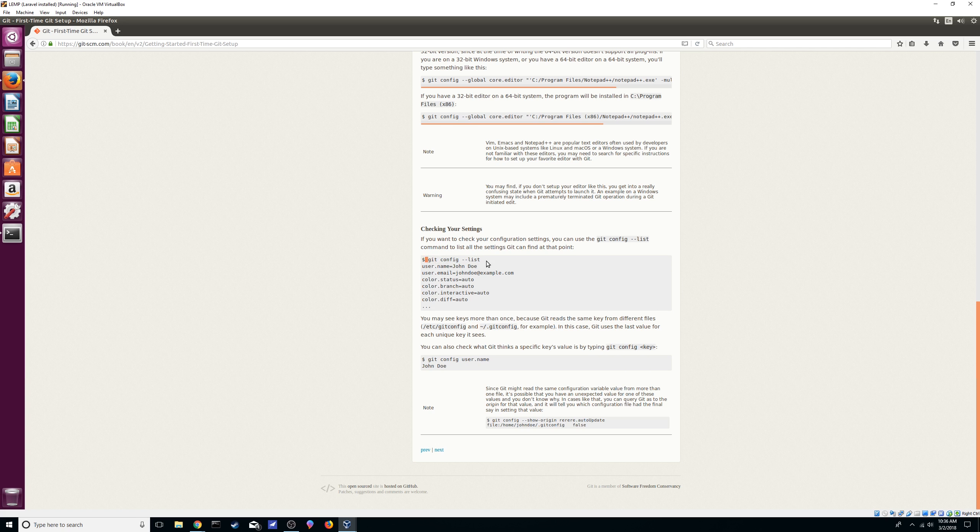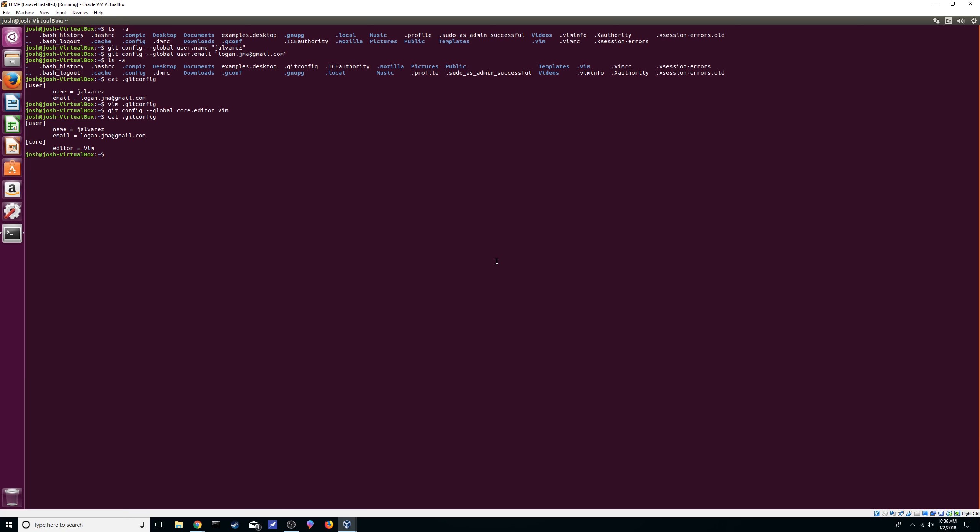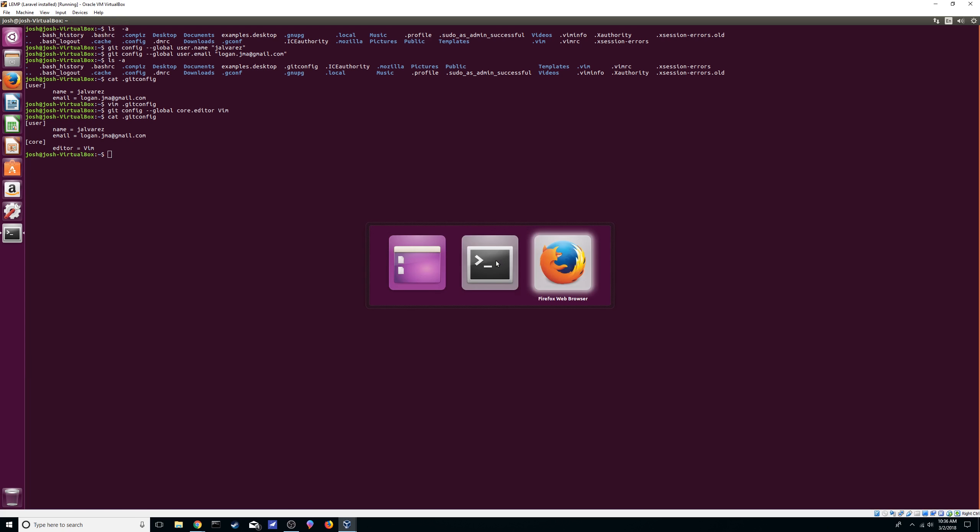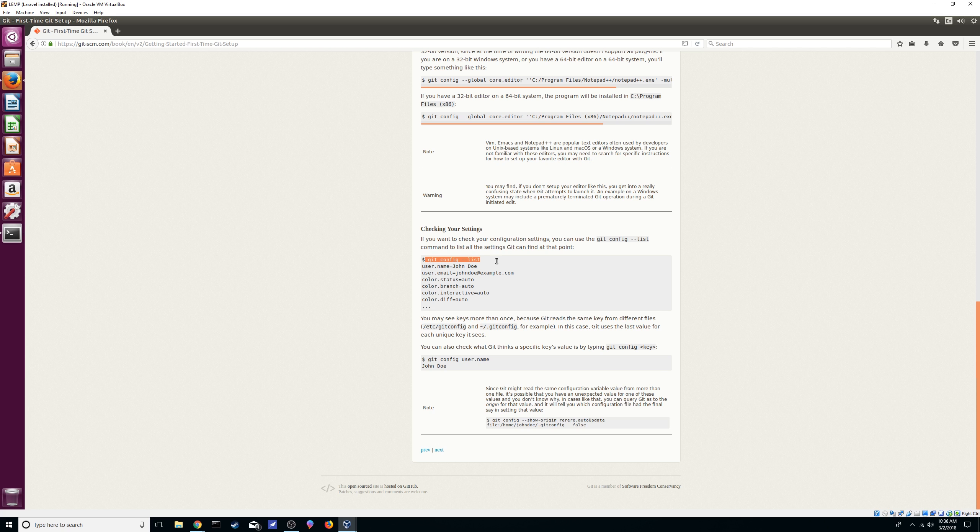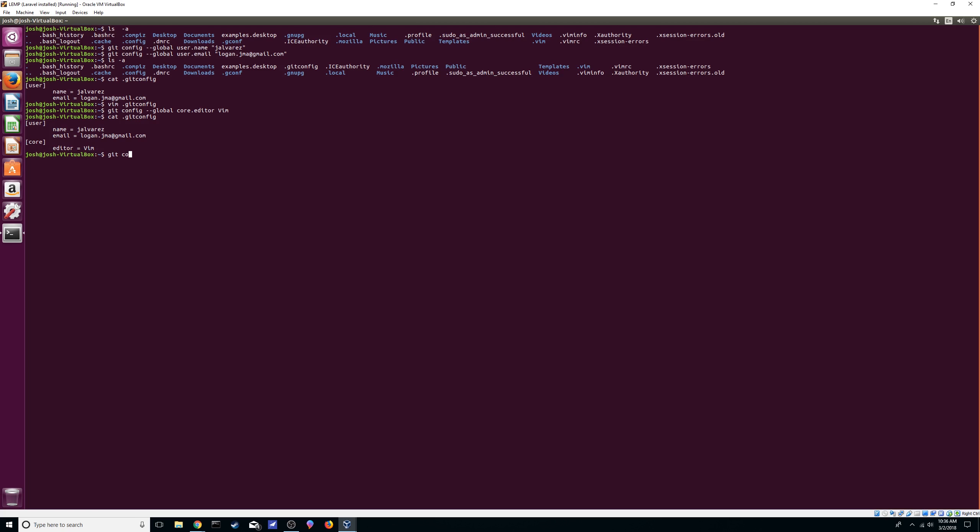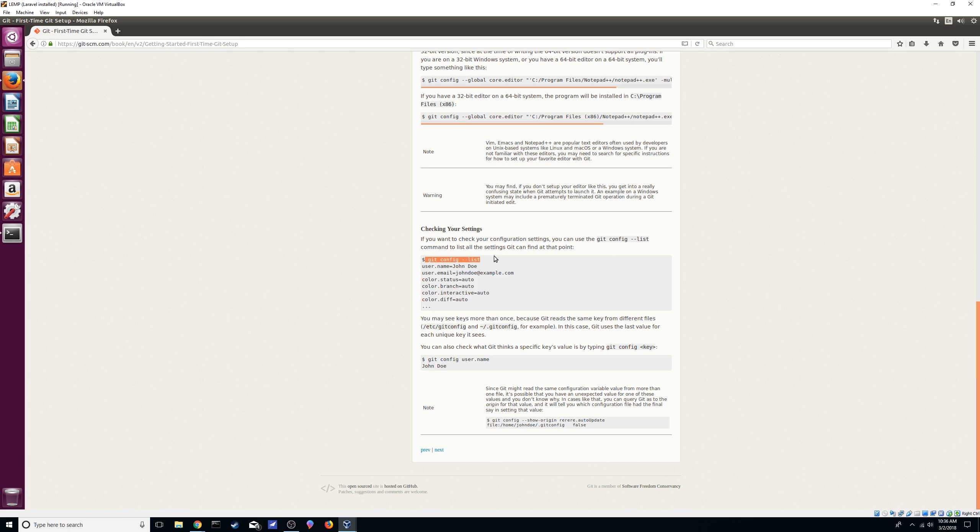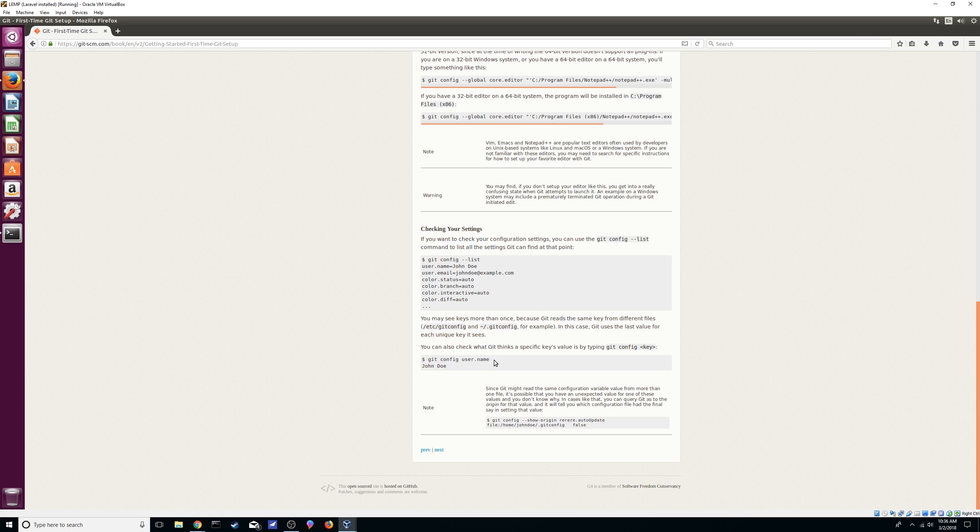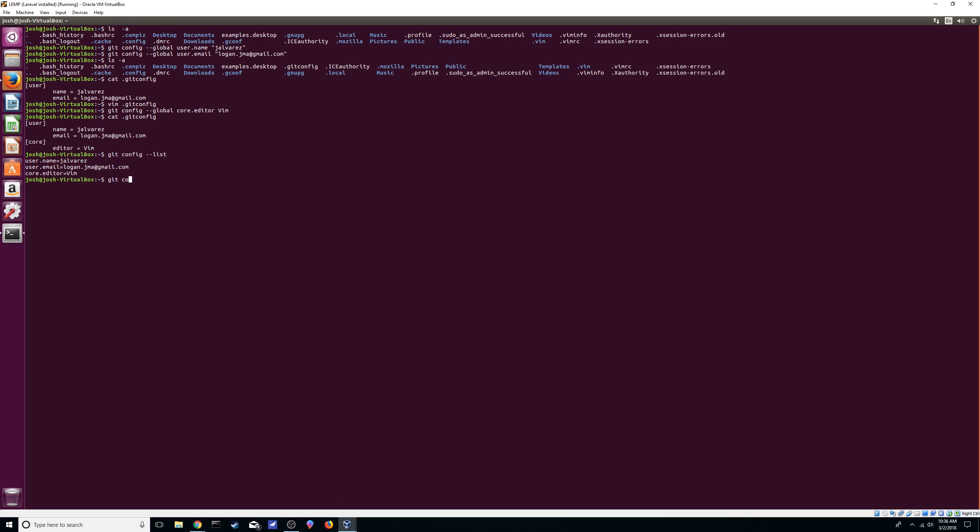Here it also tells you how to check on it. With the list flag you can see the same thing I was doing with cat, so it's another way. You can also check on certain variables that we have set already just by passing the name of it. Like git config, then user.name, and it's going to spit out the variable that we put there.